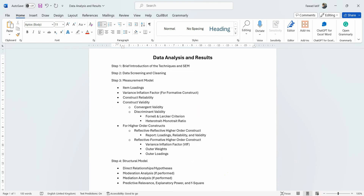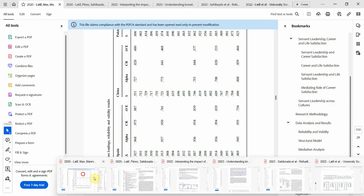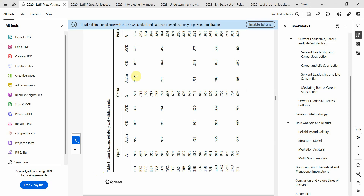I'll share the references of the papers I have published using SmartPLS to perform and report my analysis. Thank you very much.